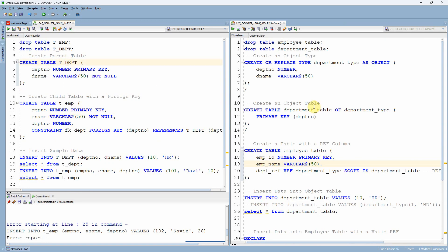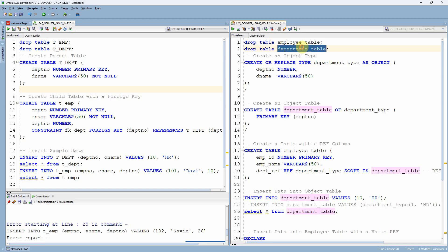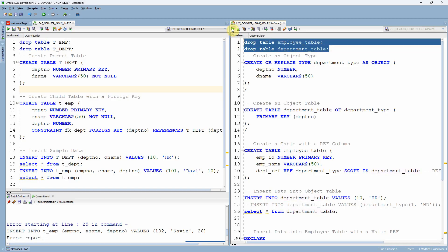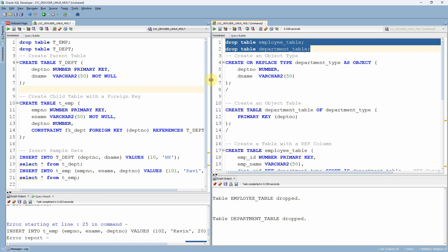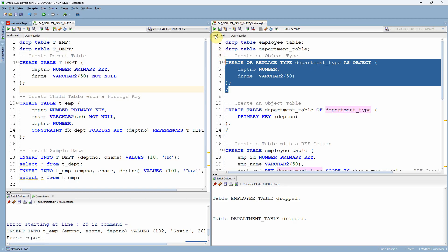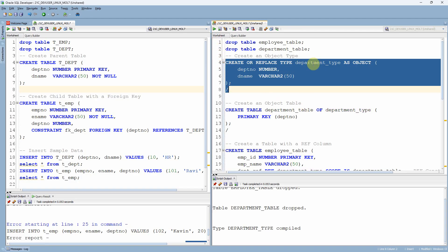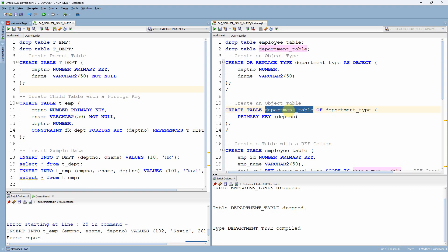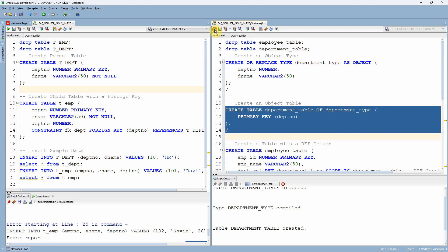Ref constraint is almost very similar to foreign key constraint, but the only difference is ref constraint is created on an object table whereas foreign key constraint is created on a relational table. I'm going to go through almost the same example, but instead of creating a relational table, we are going to create an object table. Since I have already created employee_table and department_table, let me drop both. The tables are dropped. Now I am creating a department type as an object with two columns. The department type object is created. Now I am creating a table of this object type — the department table, which is the parent table, is created.